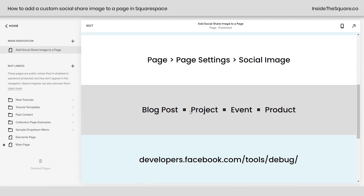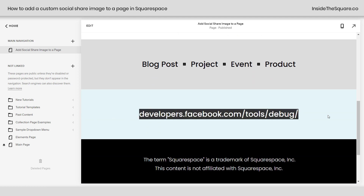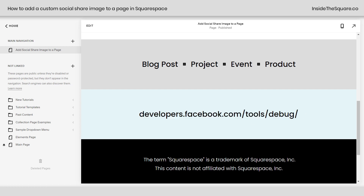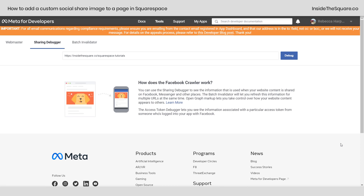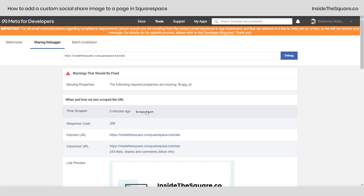If you've already shared a link to that page on social media you'll likely need to refresh the image using Facebook's debugger tool. Head on over to developers.facebook.com/tools/debug to update your image. Once you're here enter the entire URL for the page that you'd like to update, select debug, and down here select scrape again. That will refresh the image, pulling the new image that you've uploaded to Squarespace and updating the meta database.